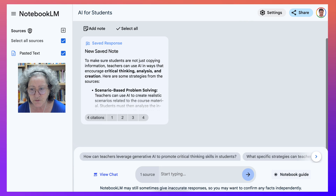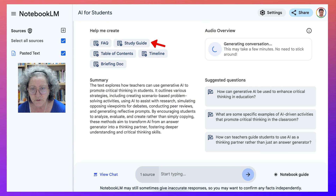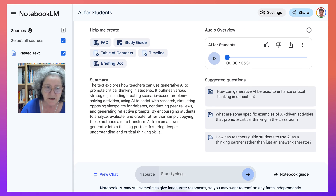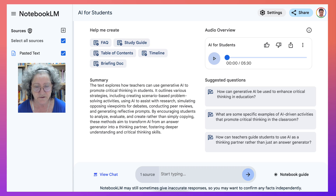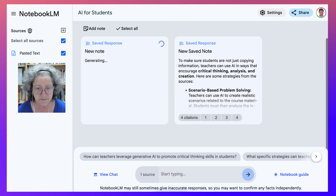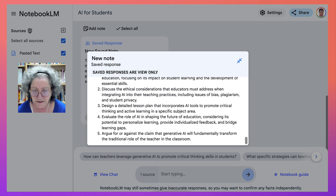Let's go back into the notebook guide. Remember we are generating a conversation and this may take a few minutes — no need to stick around. For example, there's a study guide — that's generating notes. You saw the saved notes, but you can have more notes. You can add a note to have more.